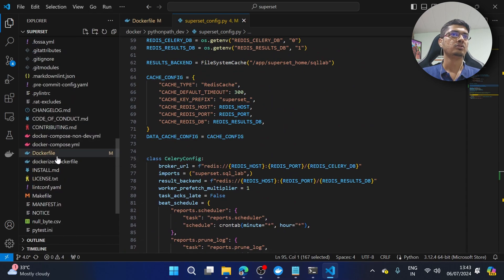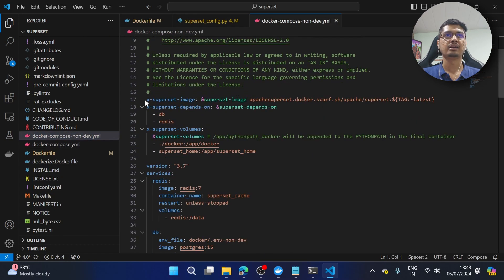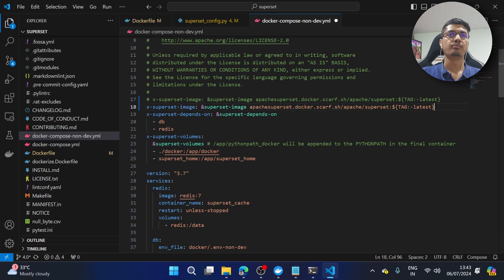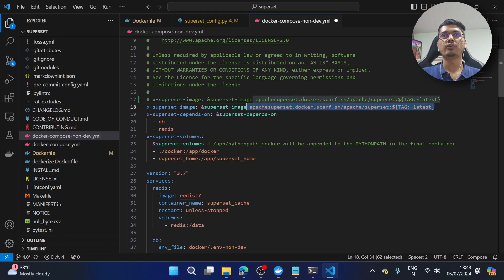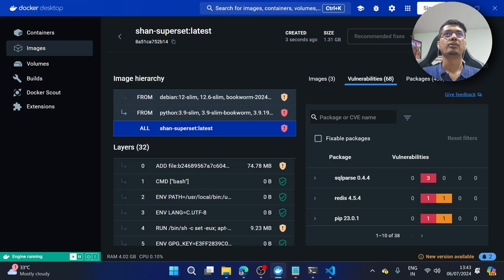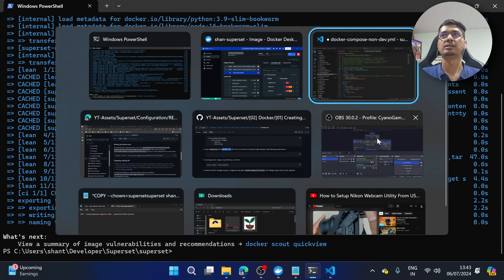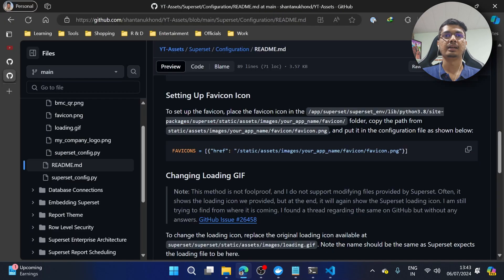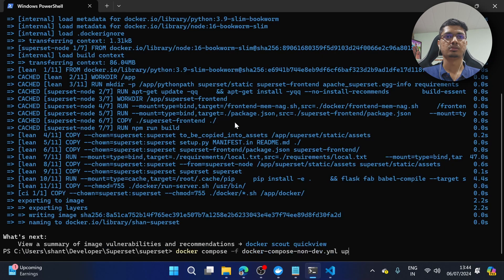To deploy, we will be using docker-compose-non-dev. On line 17 you will see the superset image is set to the default value. I'm going to comment that out and paste it just below. Instead of the default image name, I'm going to go to Docker Desktop, copy our custom image name and tag — which shows as 'latest' — and paste it in. Now Docker Compose knows which image to use.